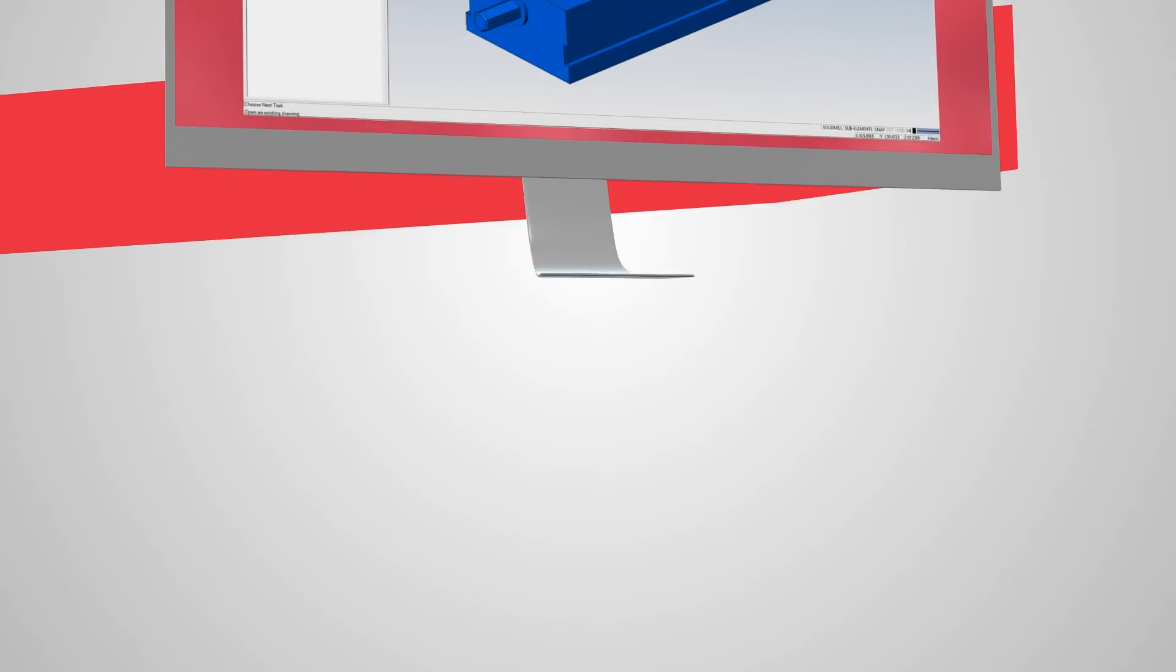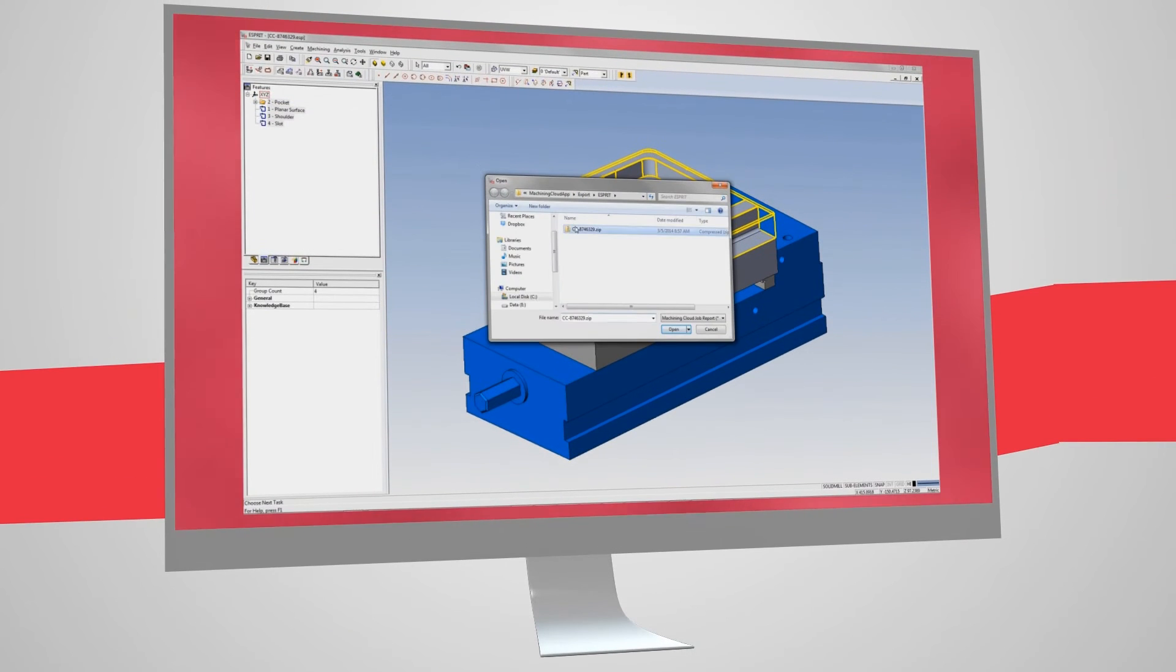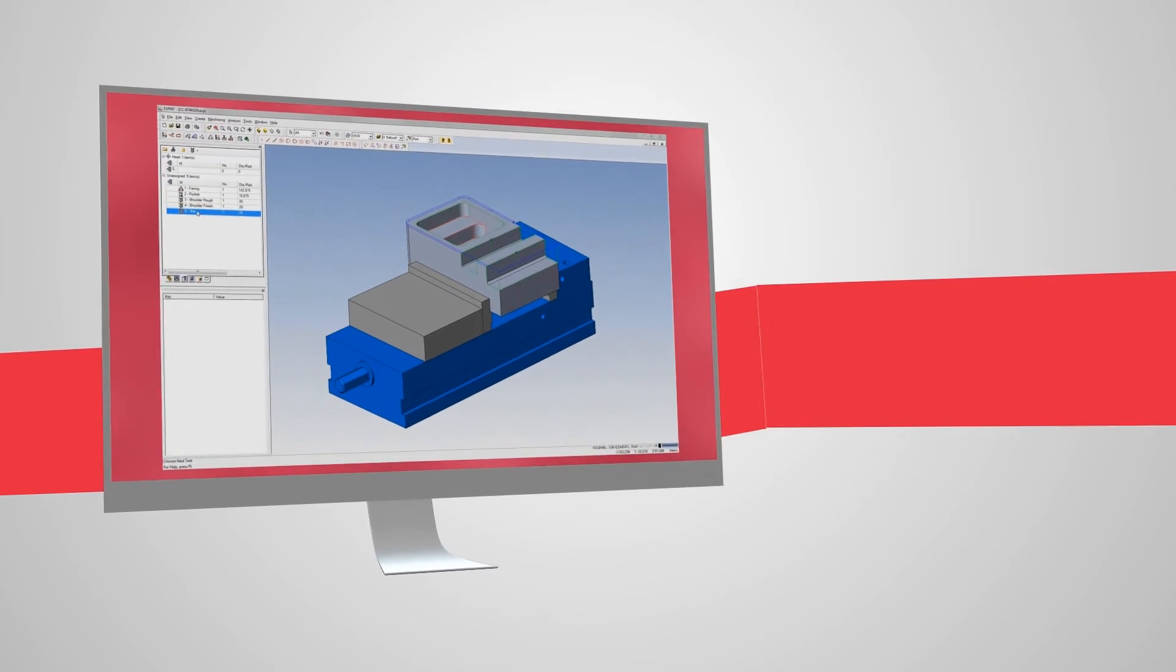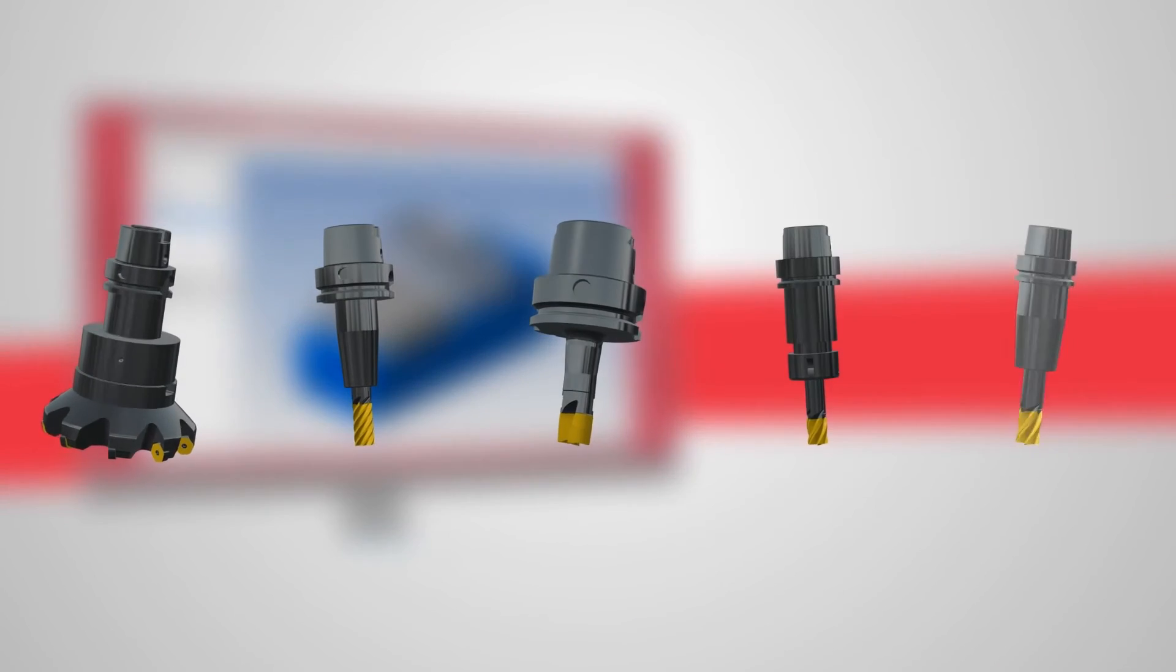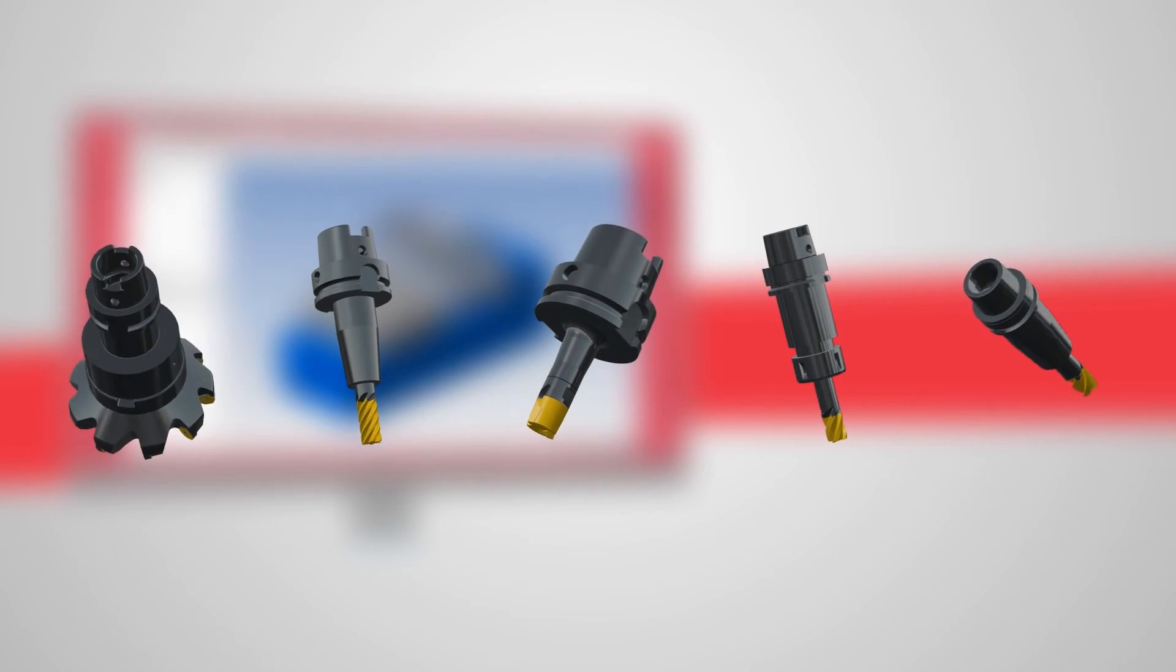With the tooling data imported into Esprit, a tool list is automatically created, and the tooling can be viewed within the Esprit user interface.